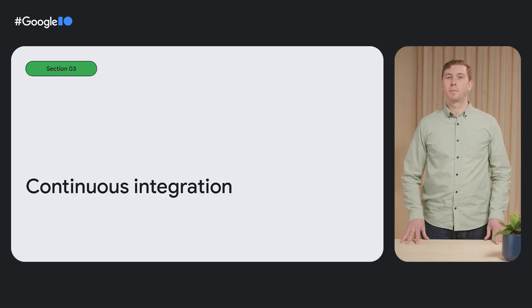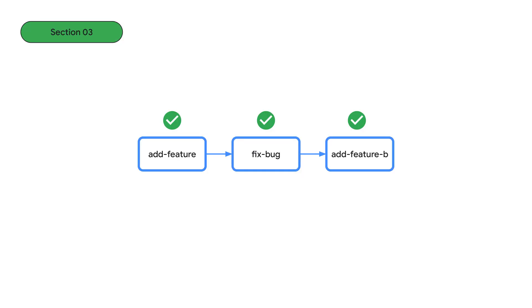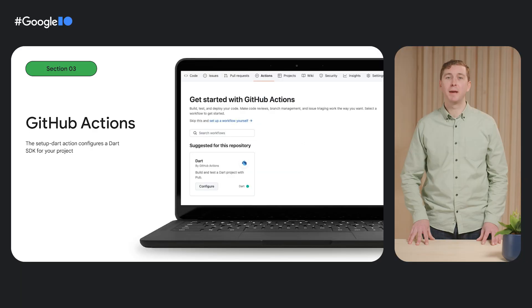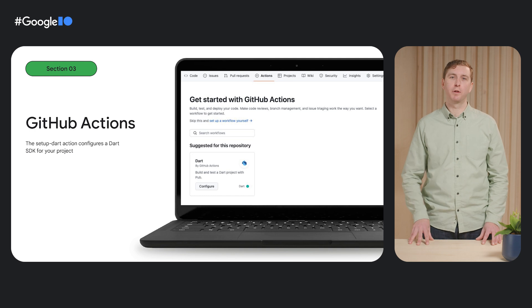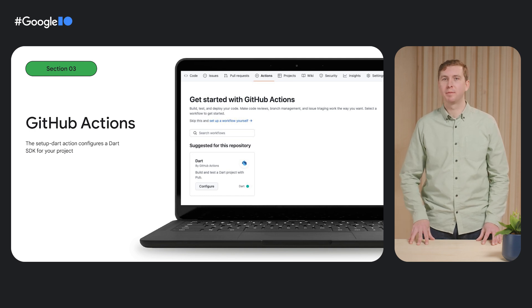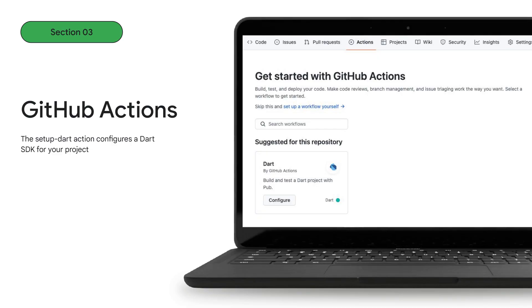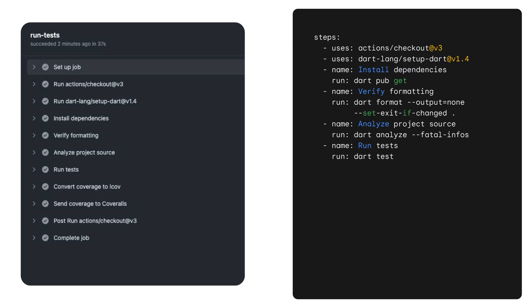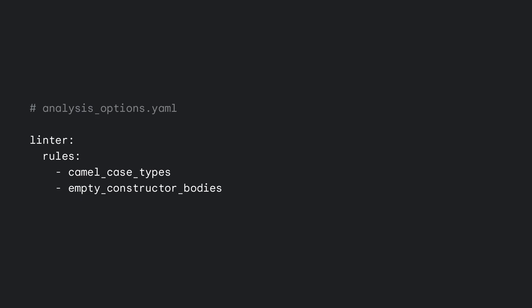Now let's look at how you can set up continuous integration for your package. When you're working on open source code, running tests for each change makes it easier to accept contributions with confidence. To make testing easy, the Dart team maintains the setup-dart workflow for GitHub Actions, which can be enabled from your repository's Actions tab. The workflow sets up a Dart SDK for you to use for your build steps. The Dart SDK provides tools to fetch package dependencies, check your code's formatting, run static analysis, and run unit tests.